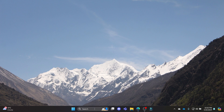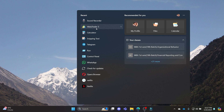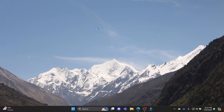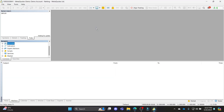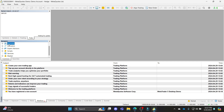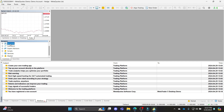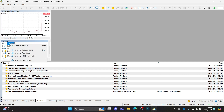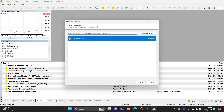Go ahead and open your PC and go to MetaTrader 5. After you open MetaTrader 5, you can see accounts on the left-hand side of your screen. Go ahead and right-click on it and click on open account.